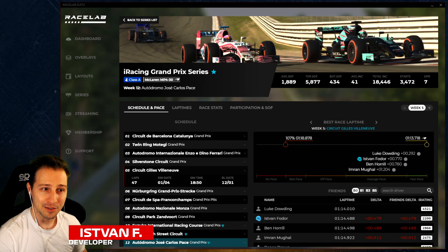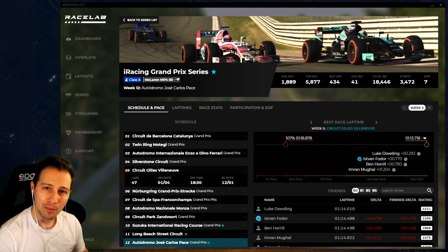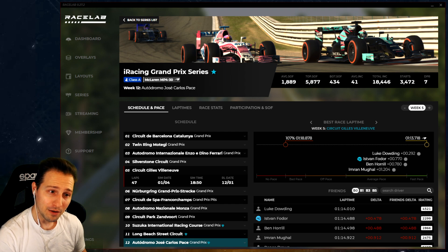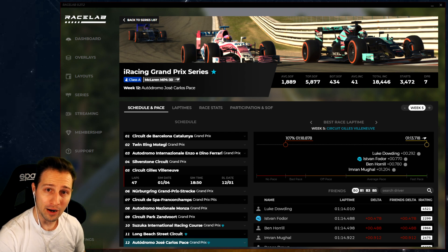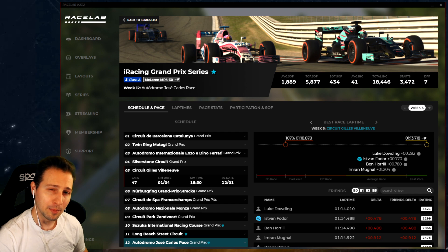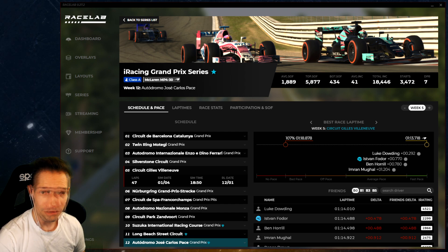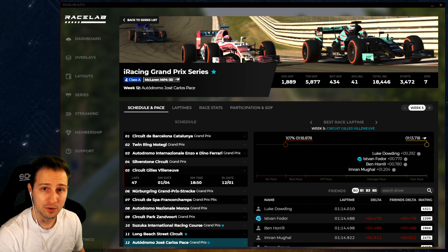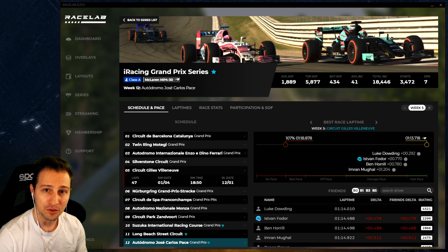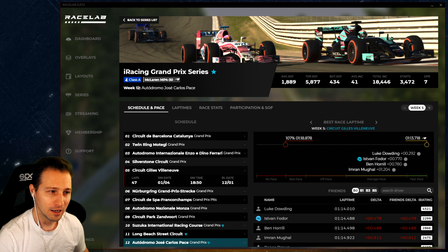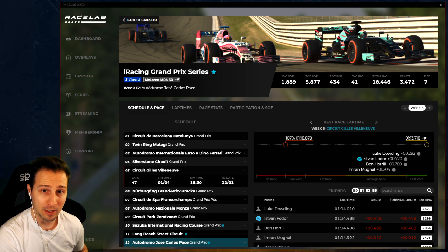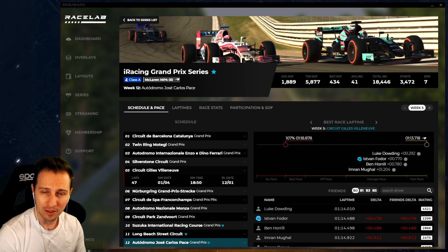In my recent iRacing years, I simply lost count of how many times I wished I could compare myself and my friends in one of our favorite series, or just have an overview of how far I am from the guys lapping the fastest times. Often I was practicing for a race but had no clue what lap times I should be doing, whether my lap time was good enough, average, bad, or actually fast.